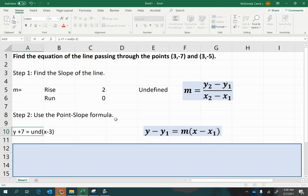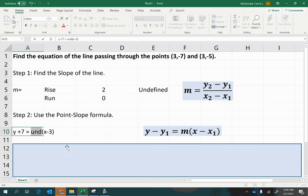Hmm. Well, that's interesting. How do you calculate an undefined slope times this quantity, x minus 3? Well, you don't. It's not something you can do. So how do we know how to handle this?